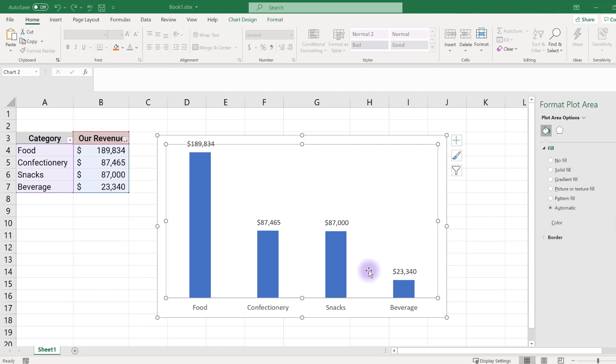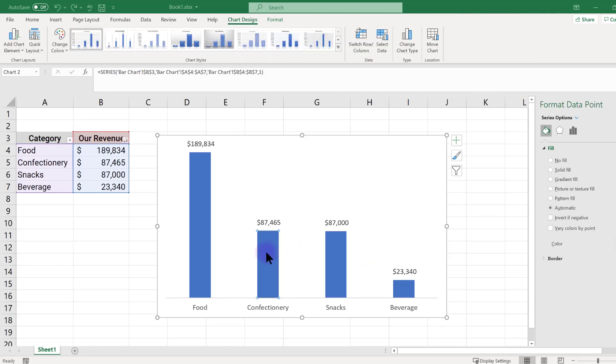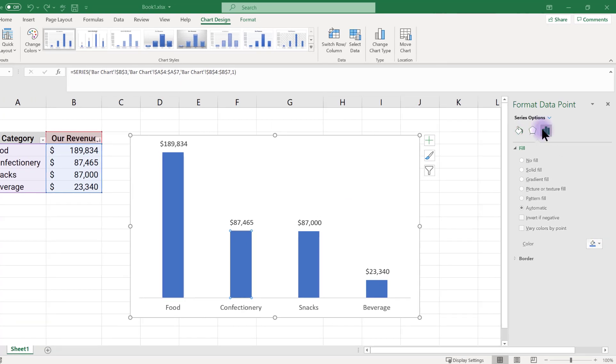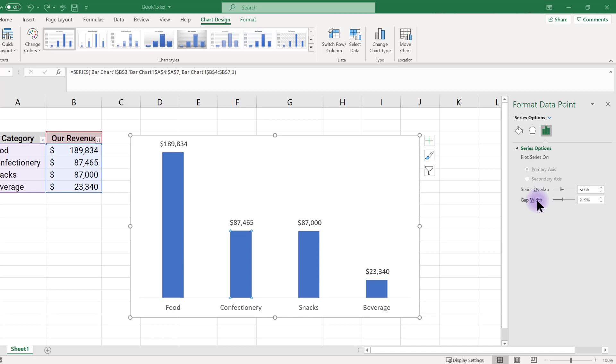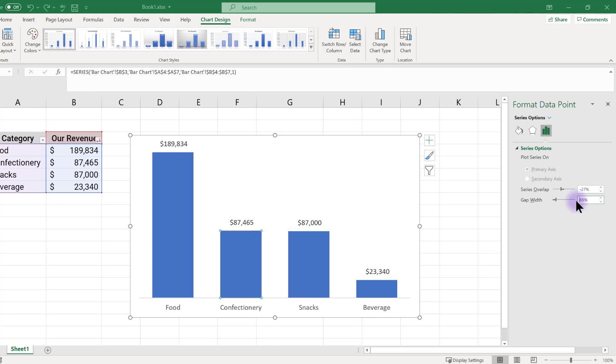To fatten up the bars, click on any of the bars in the chart. Locate the gap width option. Notice that the default is set to over 200%. Change that gap width. I usually use about 65%, but feel free to play around with your values to get your desired width, as this value will change depending on how many bars are in your chart.